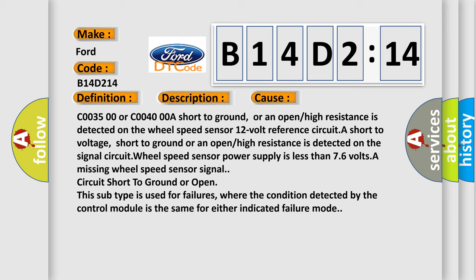A short to voltage, short to ground, or an open or high resistance is detected on the signal circuit. Wheel speed sensor power supply is less than 7.6 volts, a missing wheel speed sensor signal, circuit short to ground, or open. This subtype is used for failures where the condition detected by the control module is the same for either indicated failure mode.